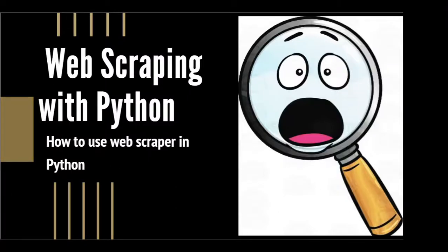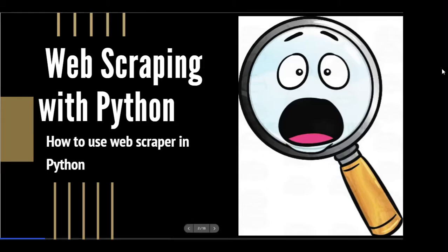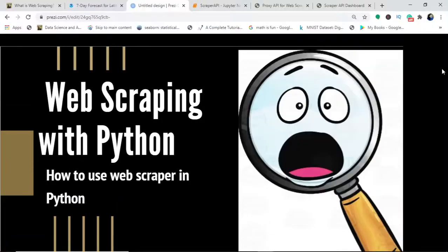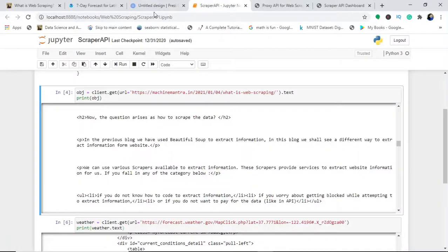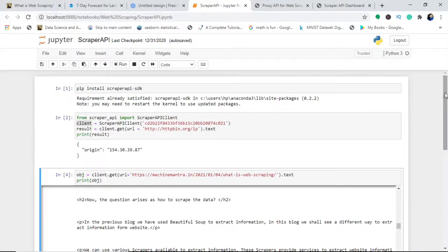Web scraping with Python. Today we shall see how to use web scrapers in Python without much need to code. We will go to our Python notebook.